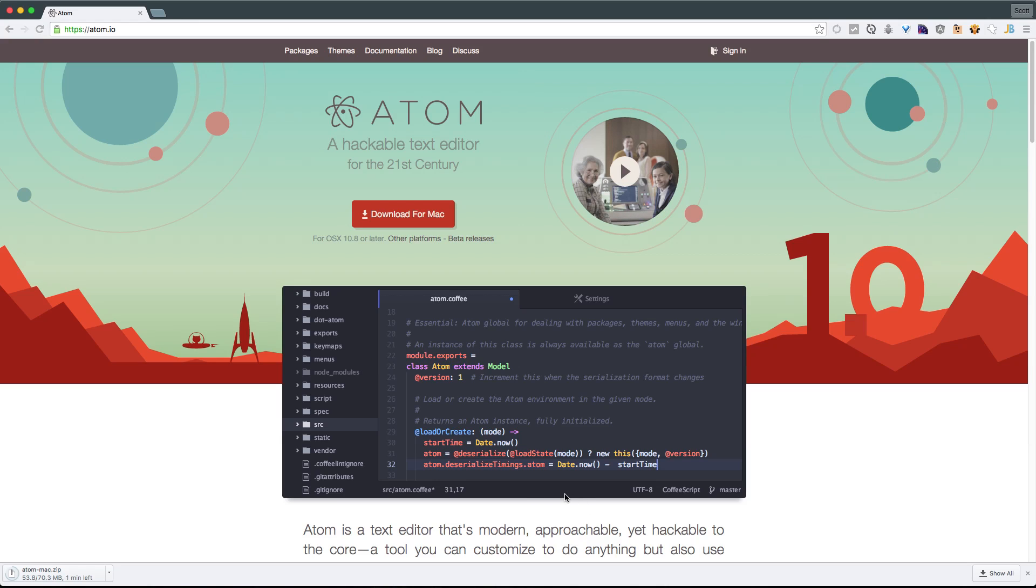Okay, so that's enough introduction. While this is downloading, I'm going to wait the one minute and then we're going to open up the zip and install it on our computer.